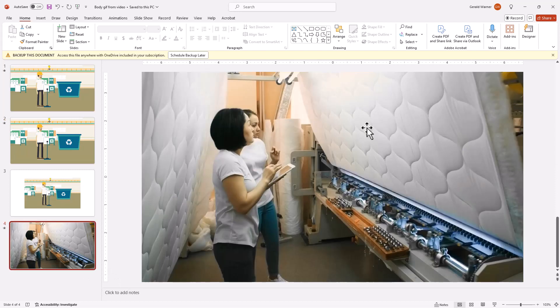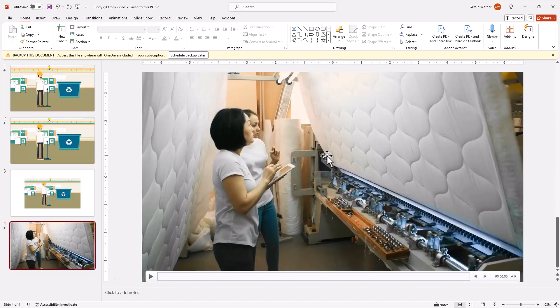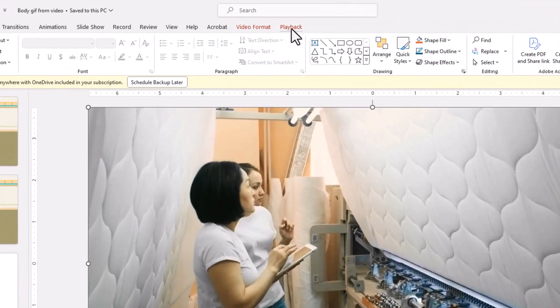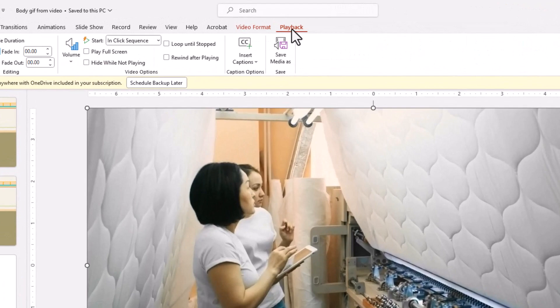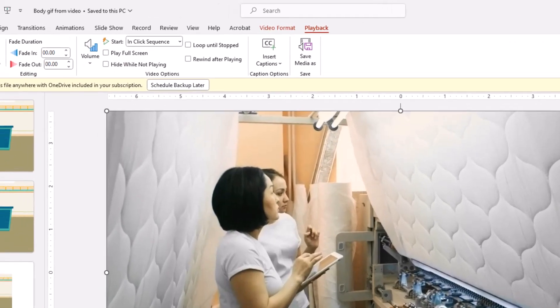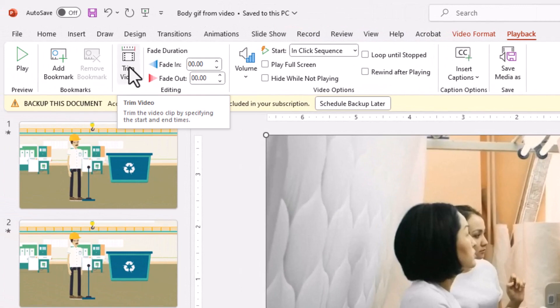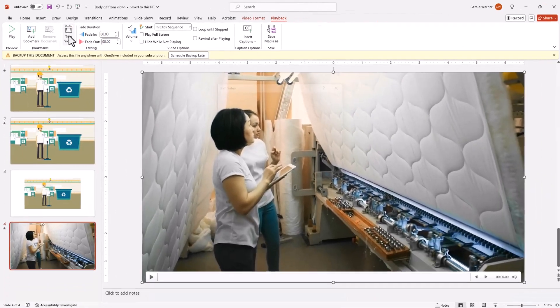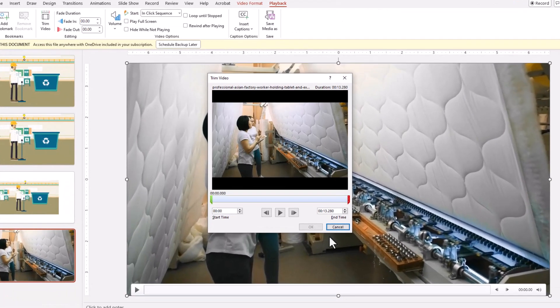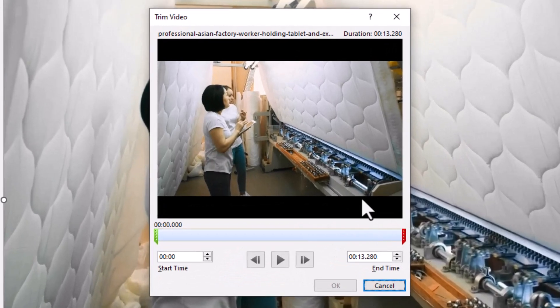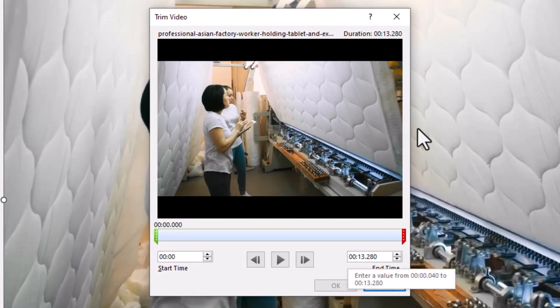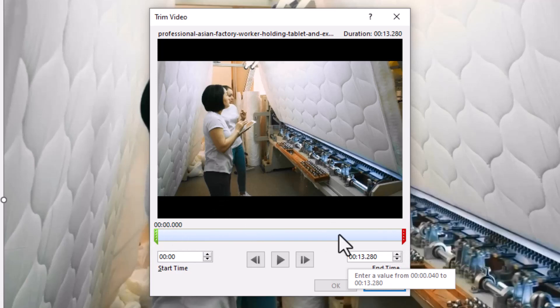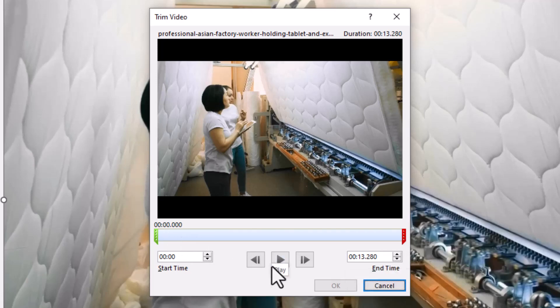So that is step number one. If we go to our slides up here, that's where we brought in the video. Our next step would be number two where we edit the video. To edit the video, we'll go back down to our two women in the factory. We'll click on that video and we can see that it's selected now. And we'll move up to the top to playback. And we'll move over to the left of the ribbon to where it says trim video. And a window will open where we can trim the video. It shows our length of this video is about 13 seconds long.